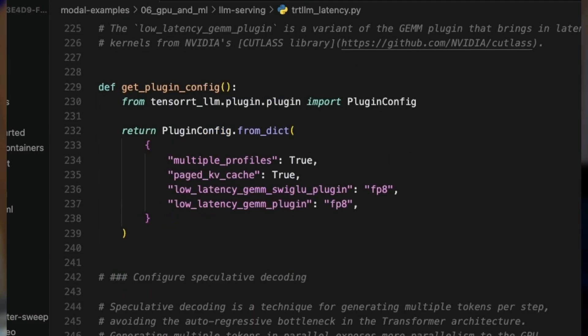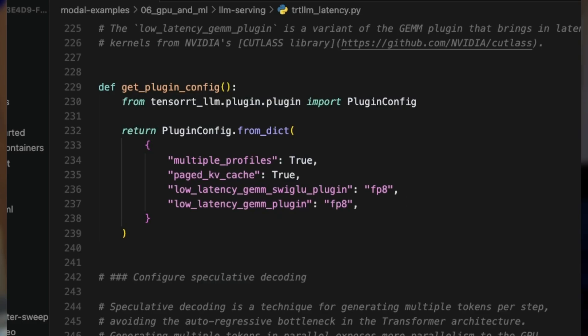Plugins let us tune how GPU kernels execute during inference. We'll enable four that will make a big difference. Multiple profiles prepares multiple kernels for different input sizes. PageKVCache enables paged attention for more efficient memory usage. We use both low-latency GEMM plugins, which bring in optimized kernels from NVIDIA's Cutlass library. These configurations are tuned to reduce latency, but it's worth experimenting with different settings to find what works best for your particular use case.